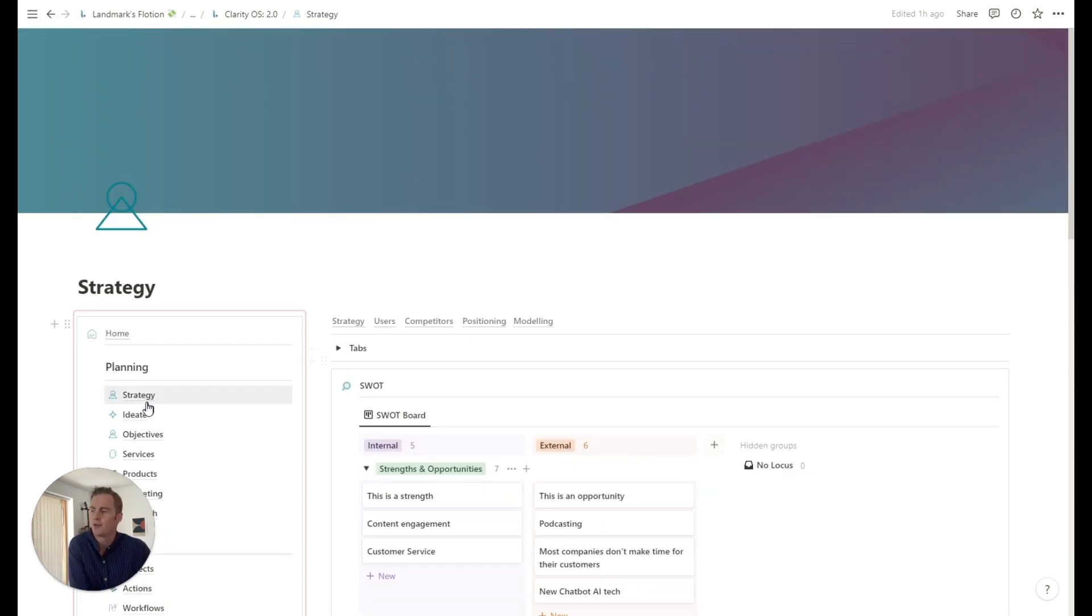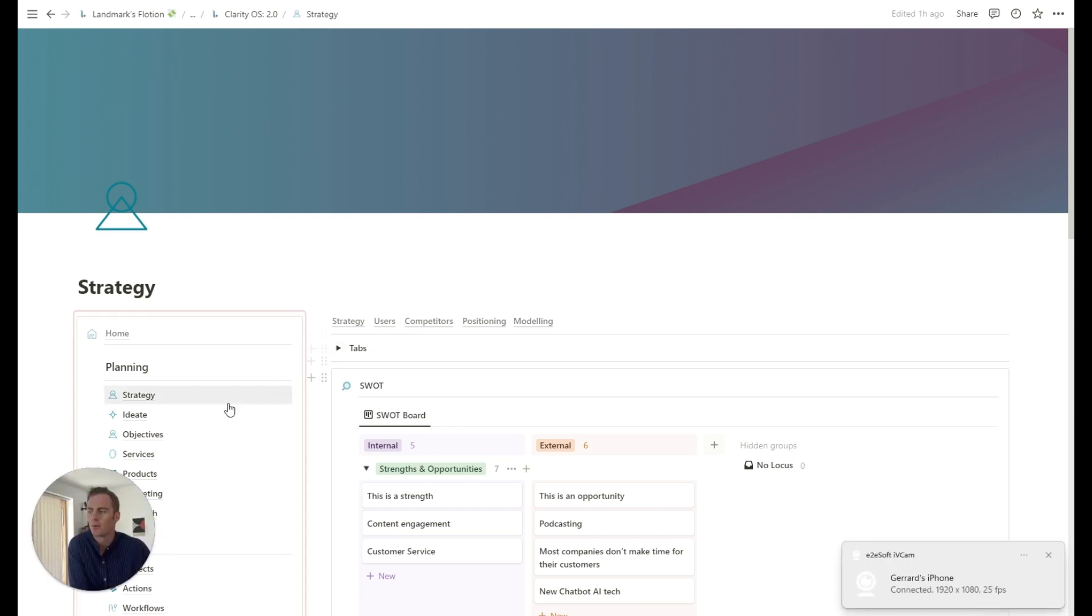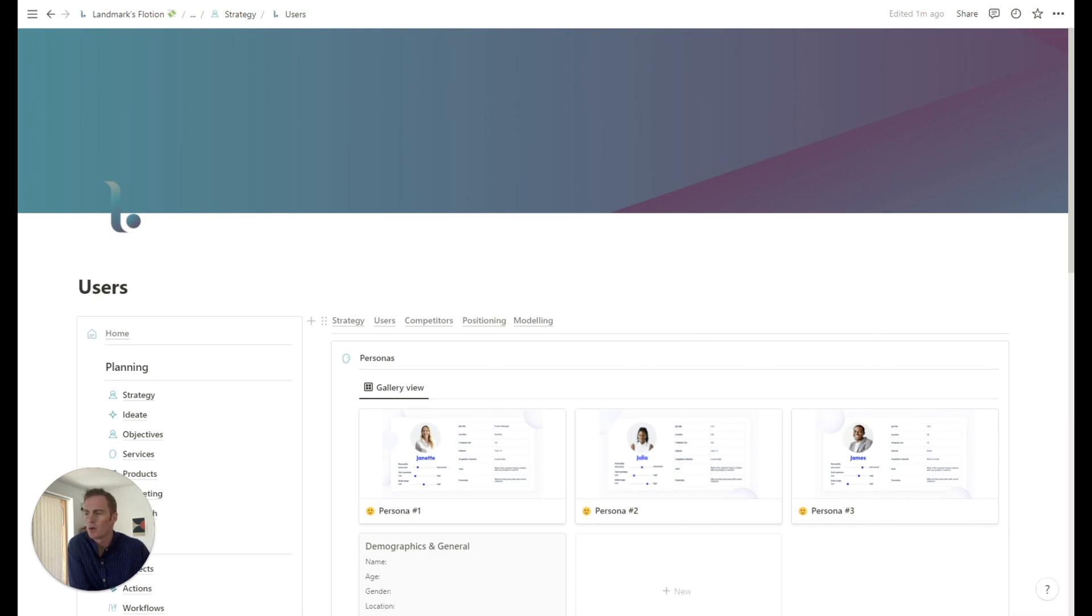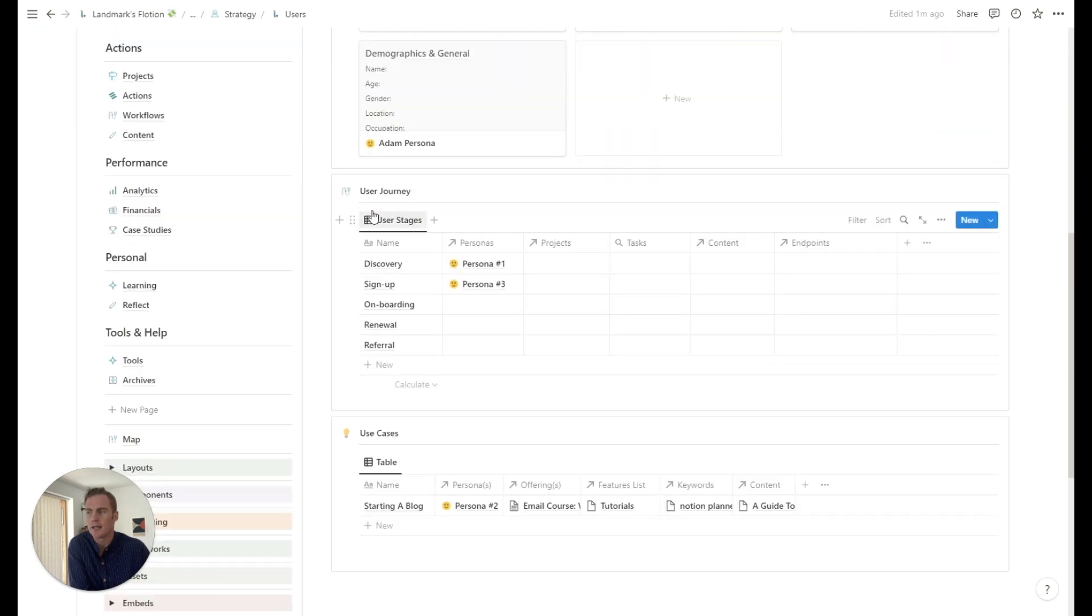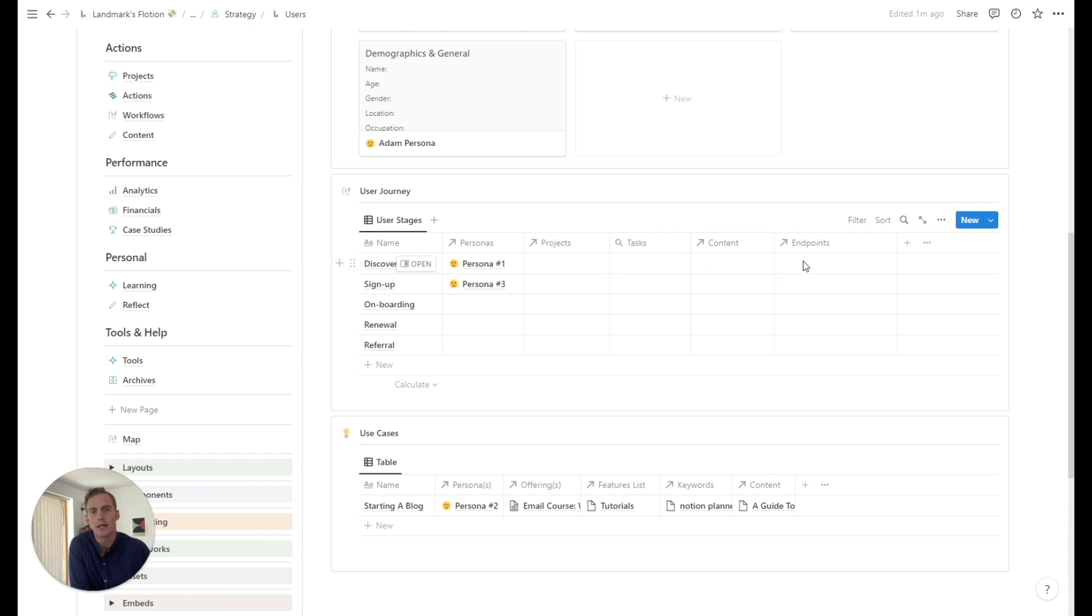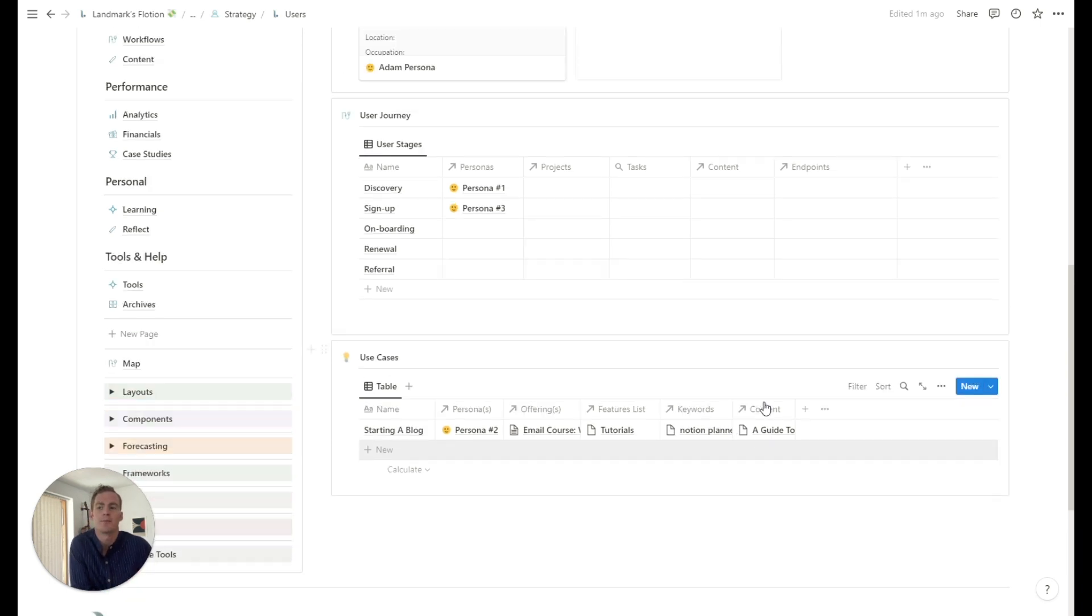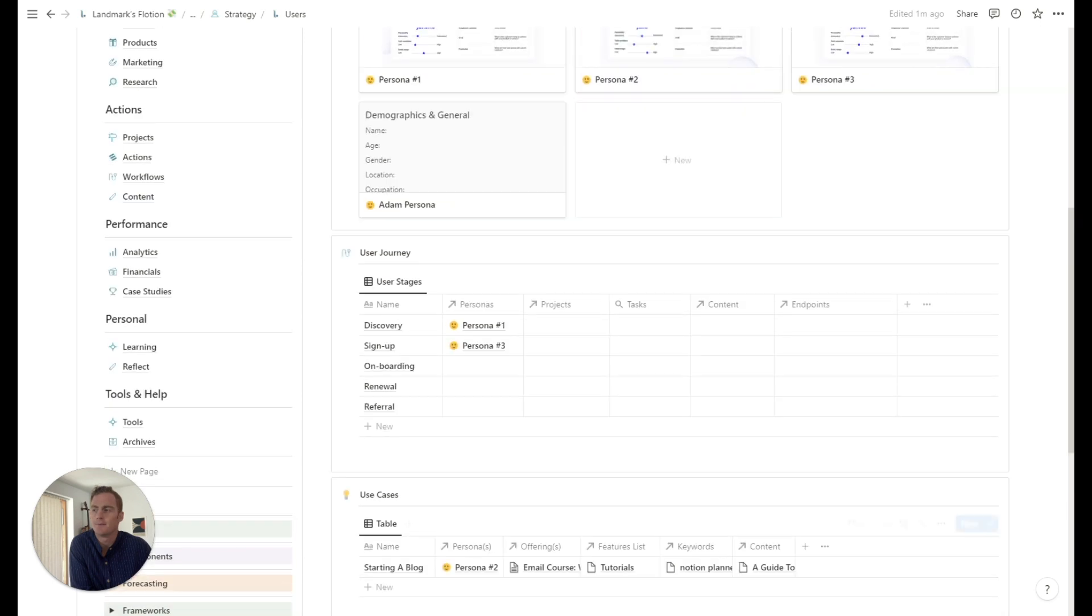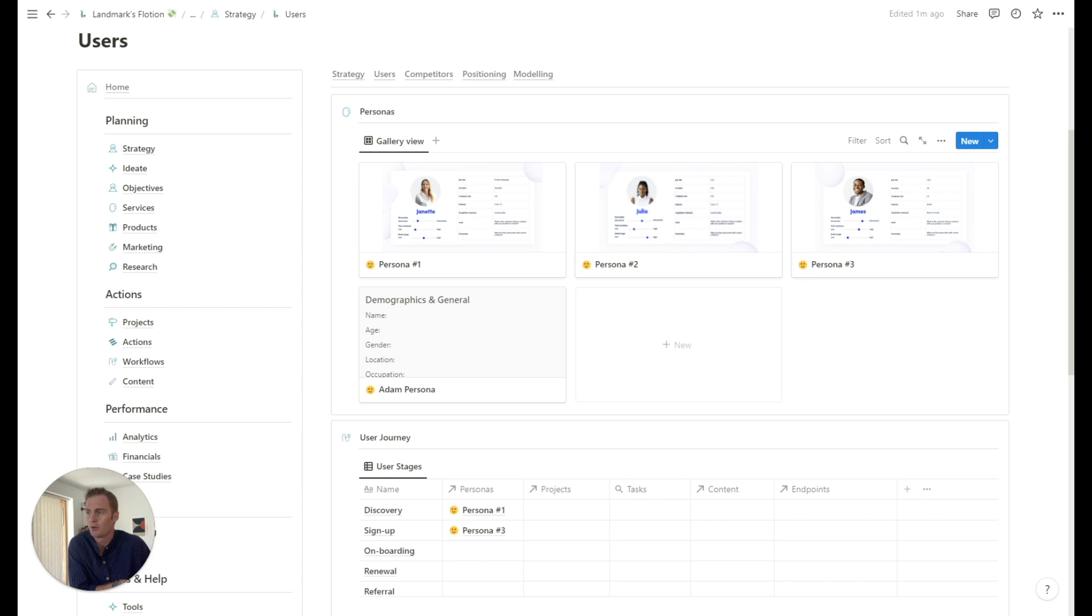So from our strategy dashboard overview, we go right into thinking about our users and customers. So here you'll see an overview of your personas, you'll see a table that helps you link some key stages, initiatives and endpoints for the user journey. So thinking through the user journey and a way to quickly list some specific use cases, which is typically very helpful for your copywriting, for any content that you're doing, any marketing, making it very specific, not only to a persona, but to a scenario or a use case that you have in mind for your offerings.